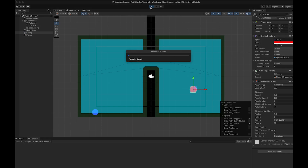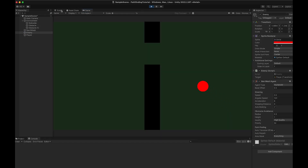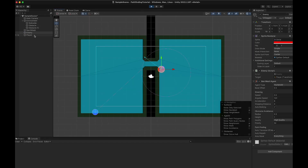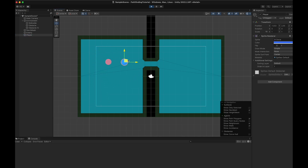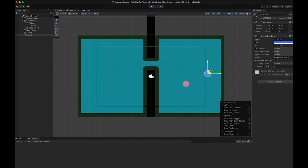Now when we press play we will see the enemy following the player. If we go to scene view and move the player around, the enemy keeps following. And that's it for this tutorial on how to implement 2D pathfinding in Unity in only 5 minutes. Don't forget to leave a like and subscribe for more short Unity tutorials like this. See you in the next one!